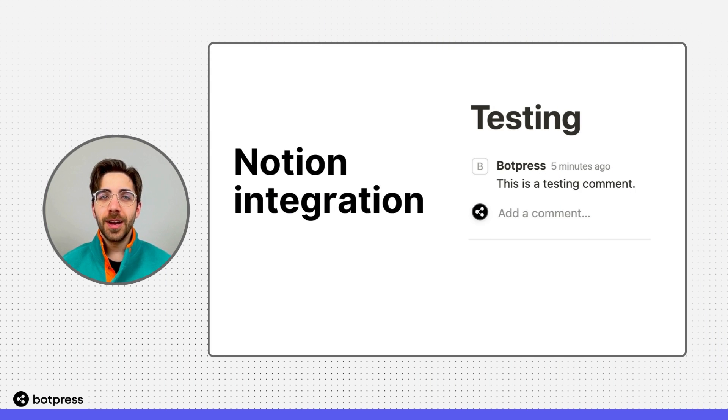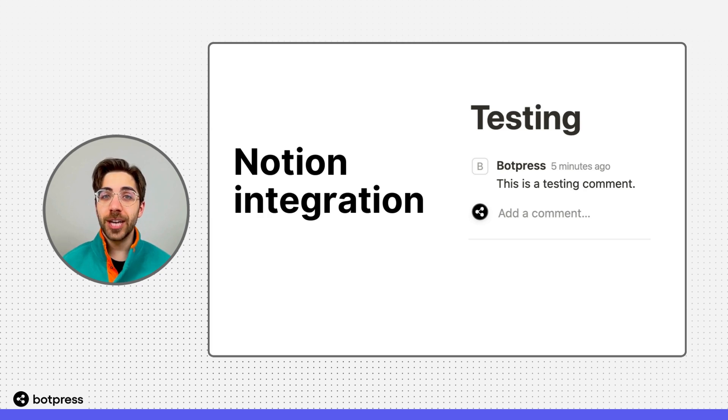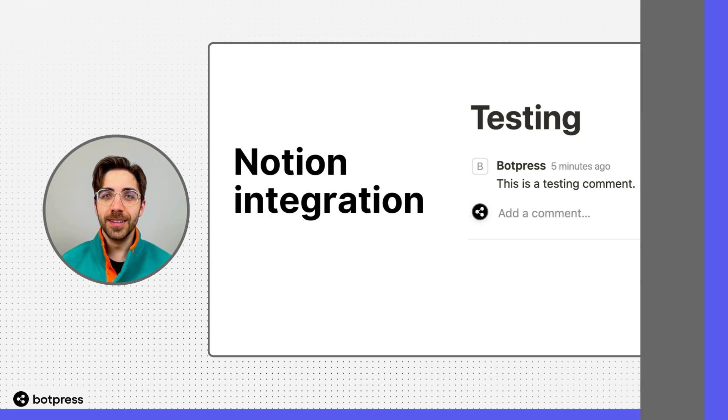In this video, I'll show you how to connect your chatbot to a Notion workspace.